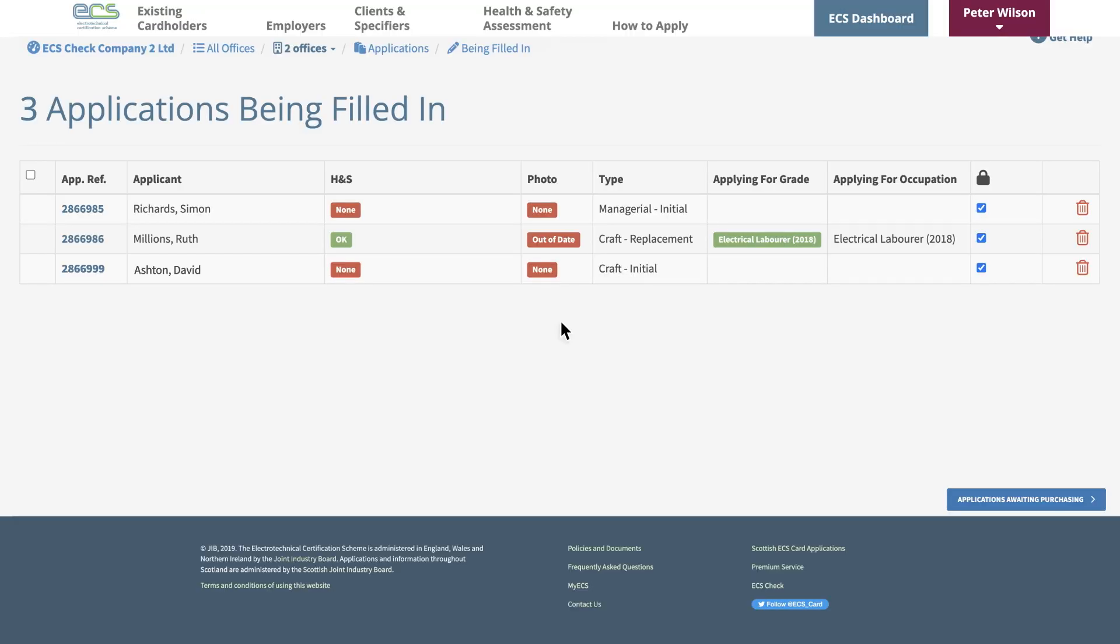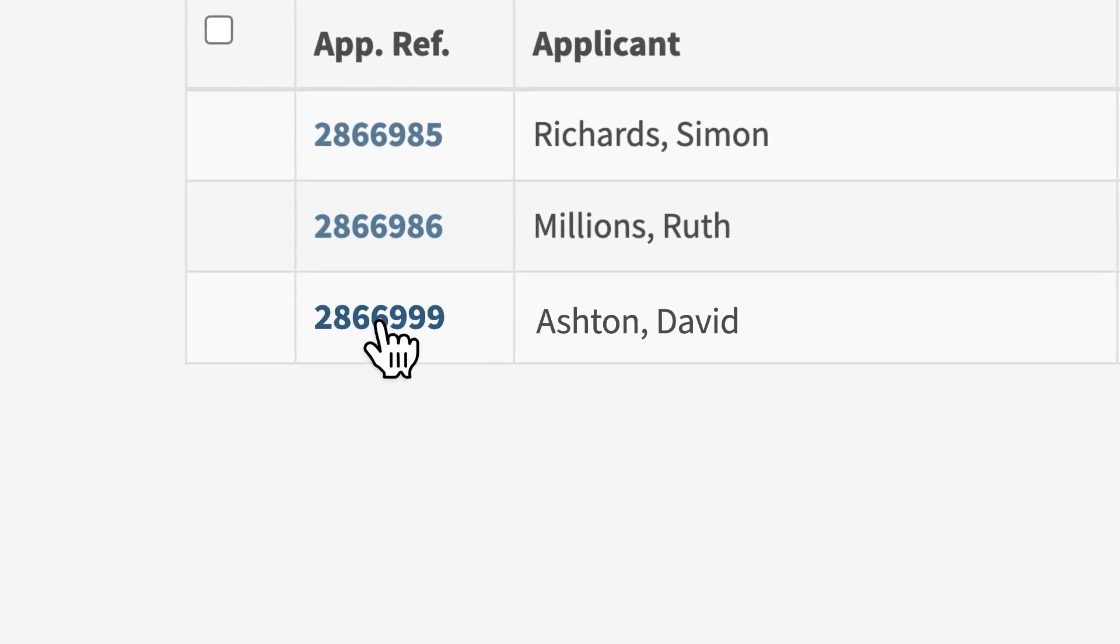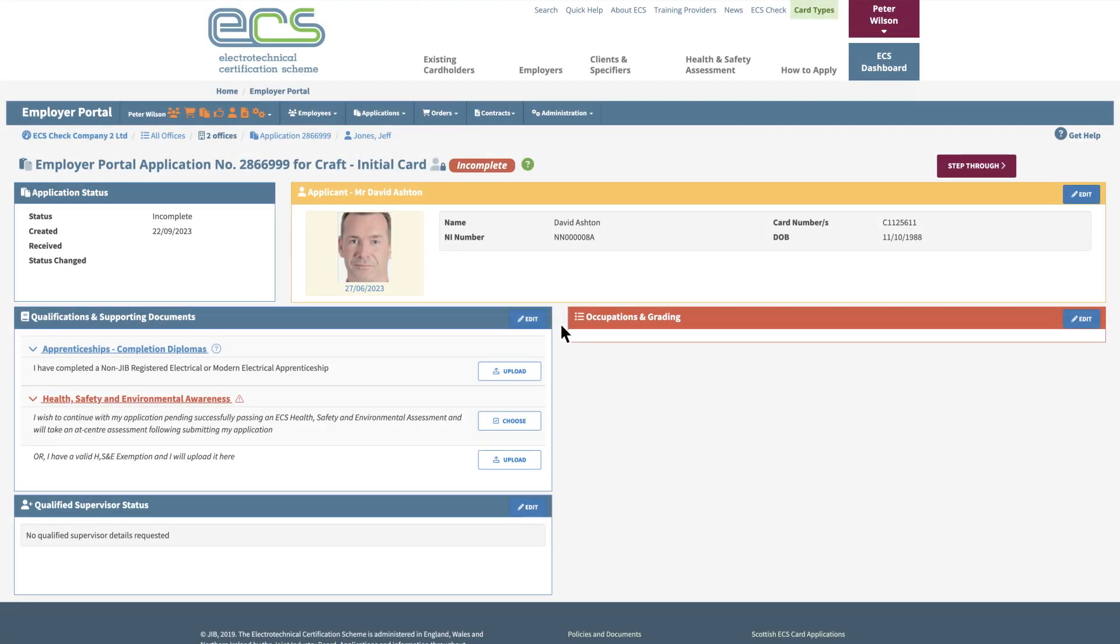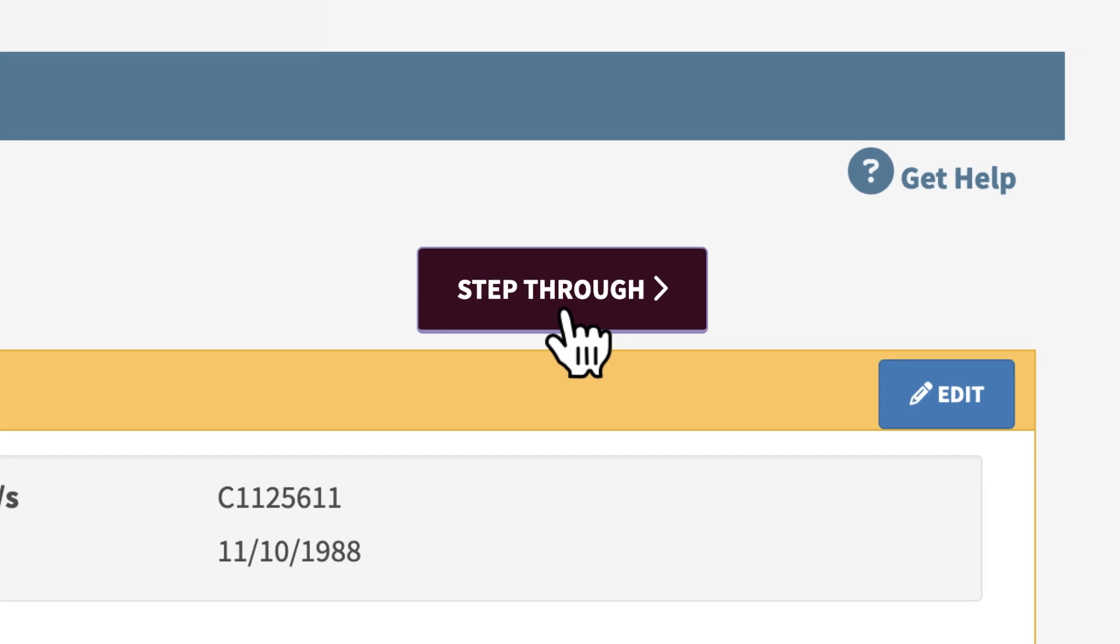Next, select the employee from the list by clicking on the application number. From there, select Step Through to start the application process.